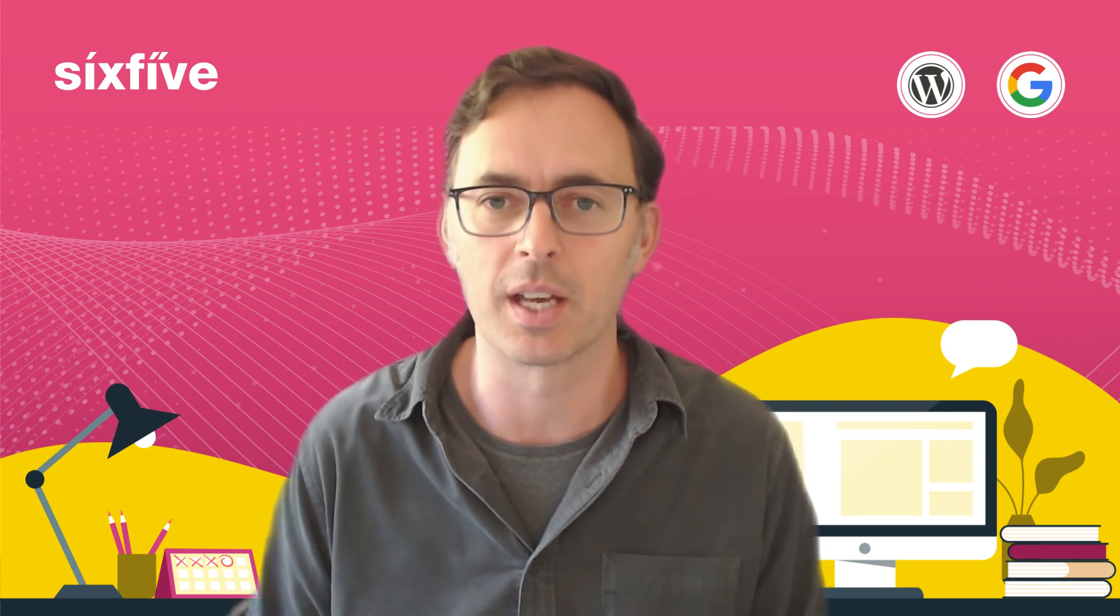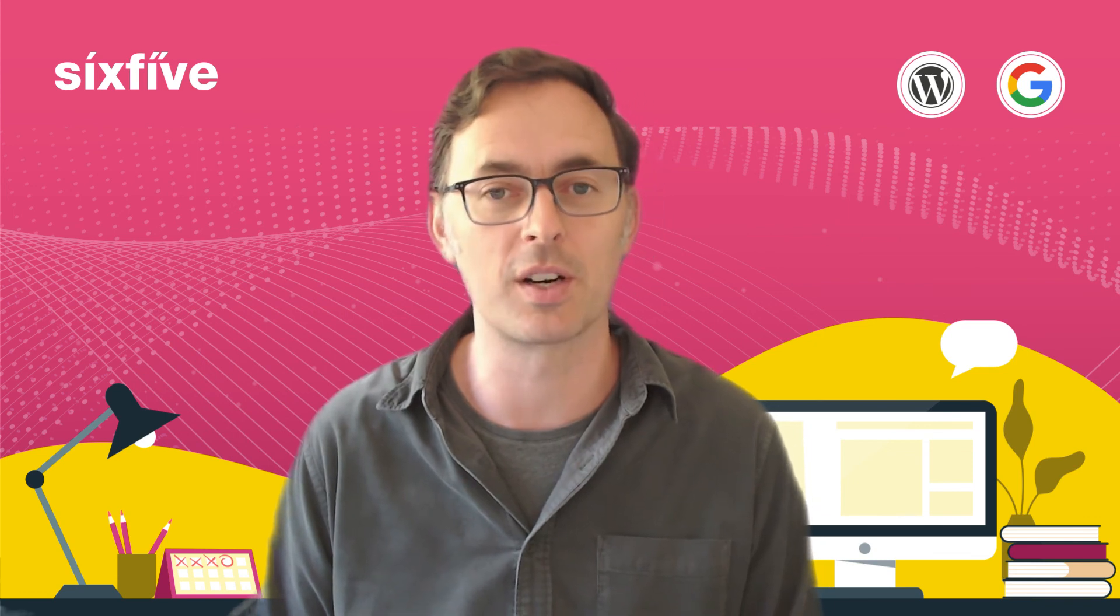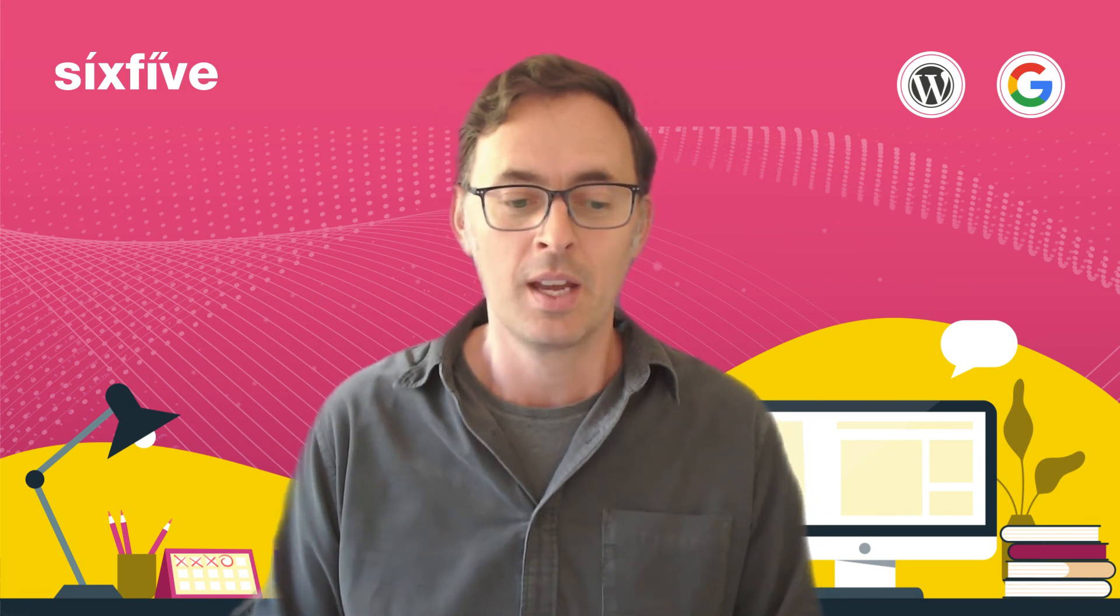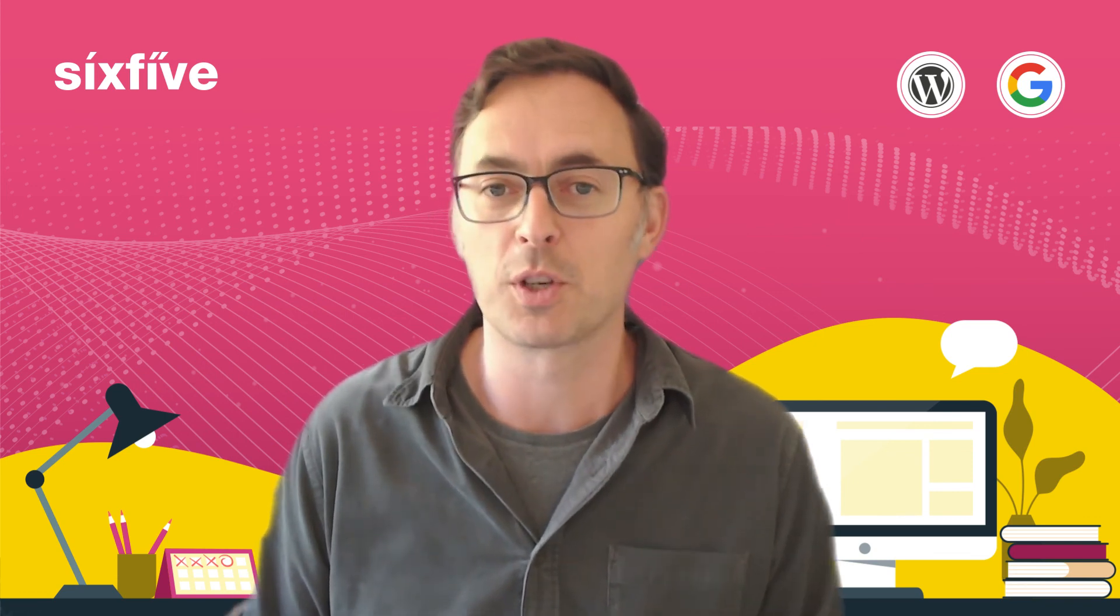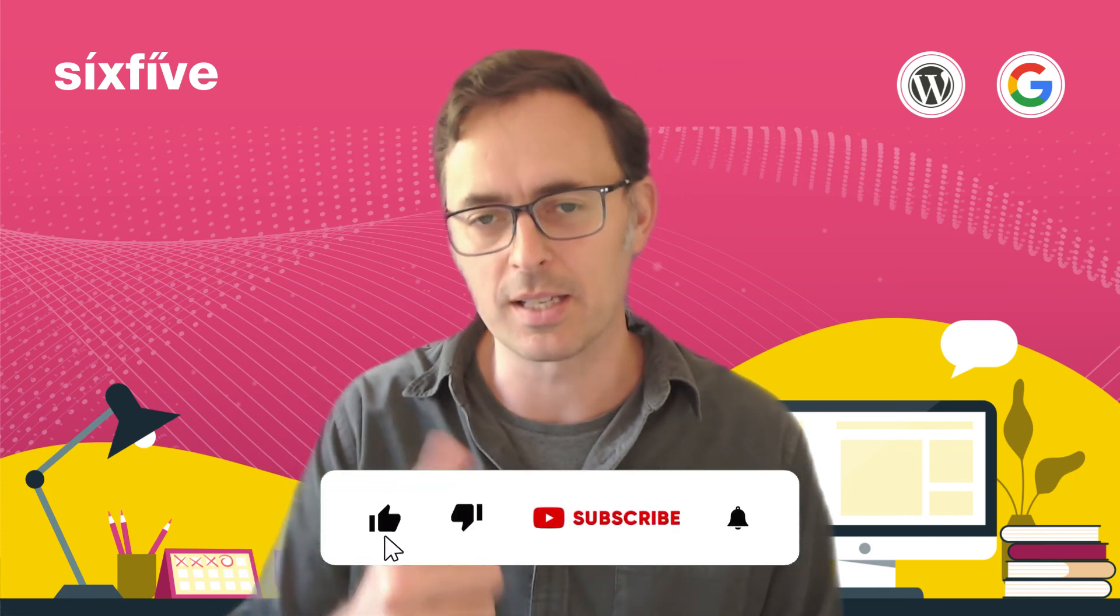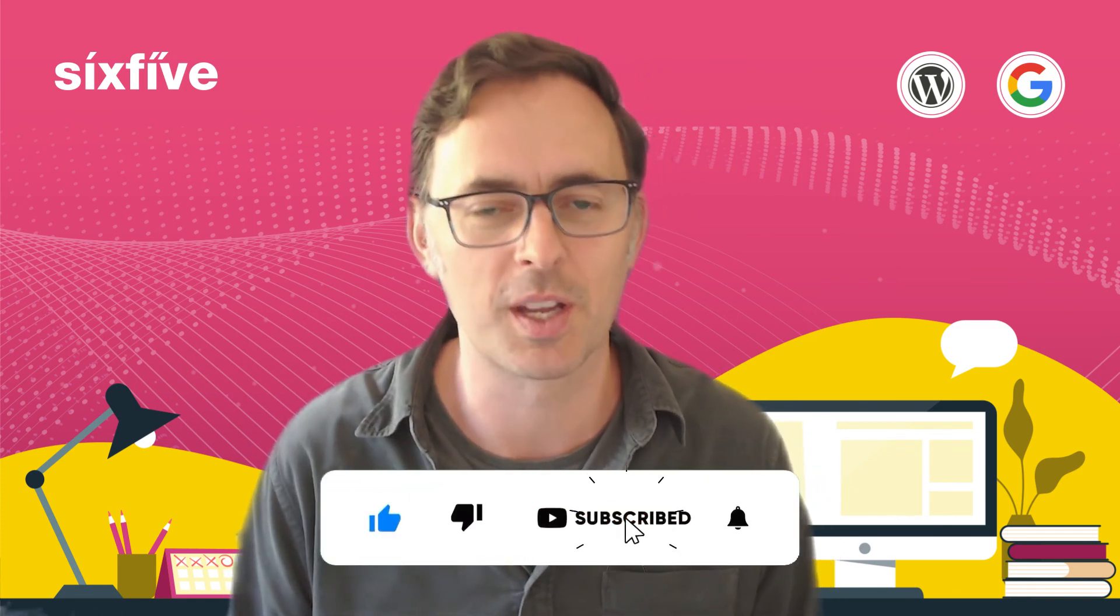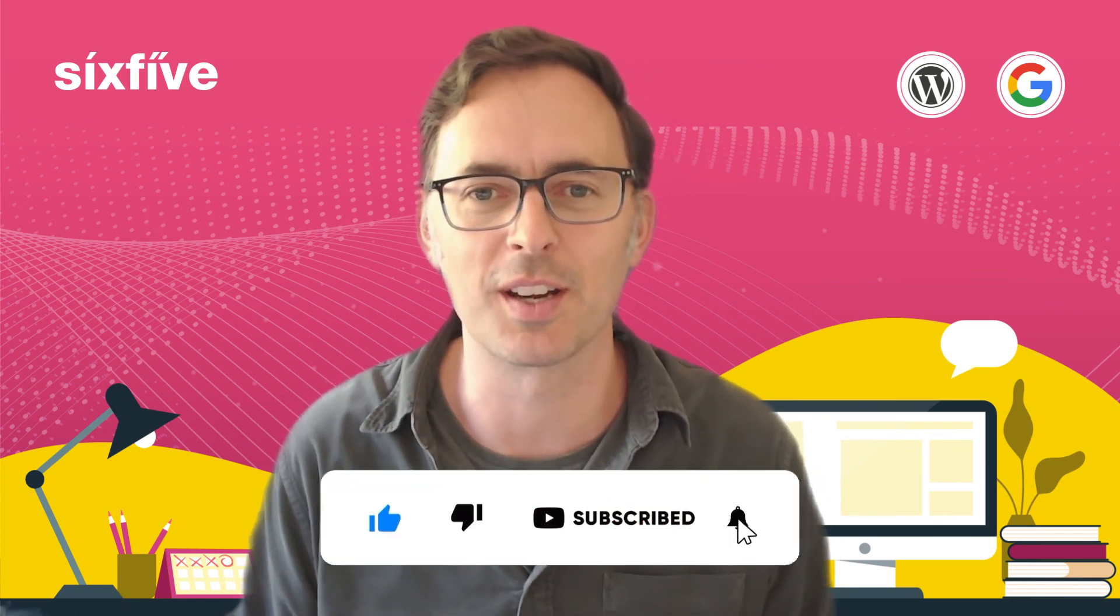So thanks very much for watching. I'm Duncan from 6x5. If you found this video useful please don't forget to like and subscribe and we'll see you in the next video.